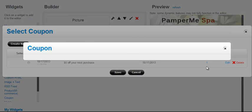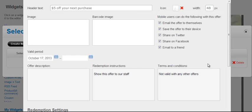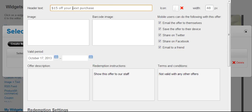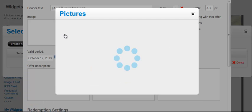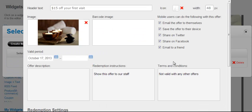Let's start by creating a new coupon. Let's make the header text say $15 off your first visit. We can upload an image. We already have an image in our image library I'm going to select.